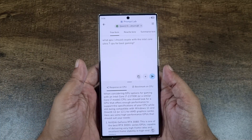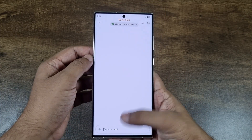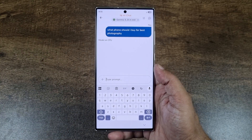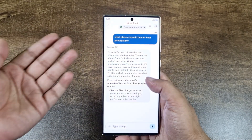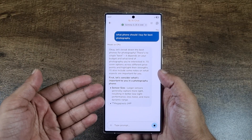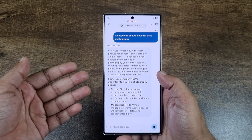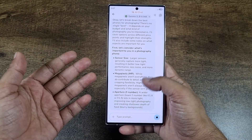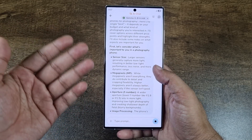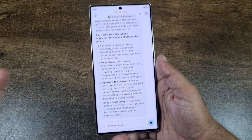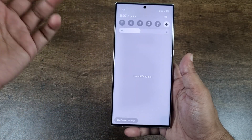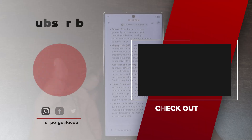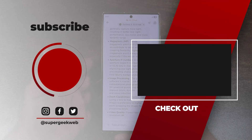In AI Chat, you can ask anything. I asked it what to look for when buying a phone for photography, and it's telling you general things like sensor size, megapixels — what kind of things to consider. That is really neat. If you need help with something and you're not connected to the internet, you can do it on device. That's it for today — hope you liked the video, hit the like button, get subscribed, and I'll see you in the next one.